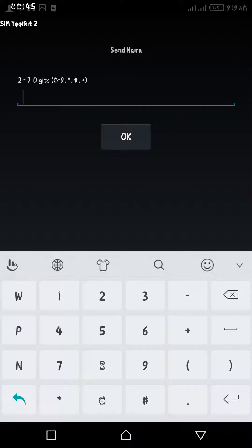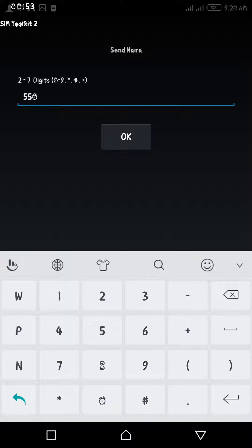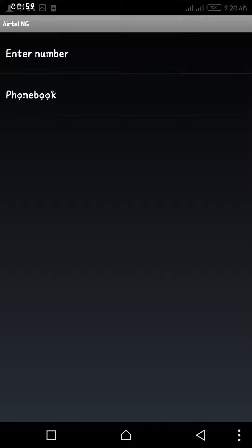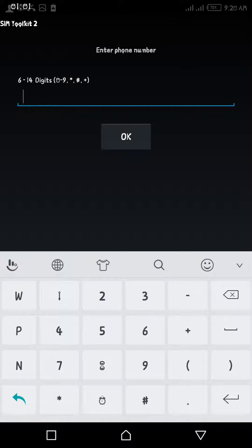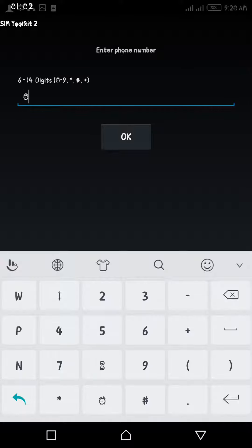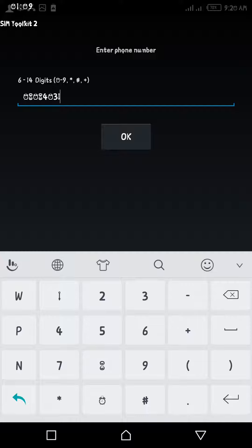Then enter the amount you want to transfer to your other line. So let's say I want to transfer 550 naira from this Airtel SIM 2 to another line, then enter the number: 08084031746.